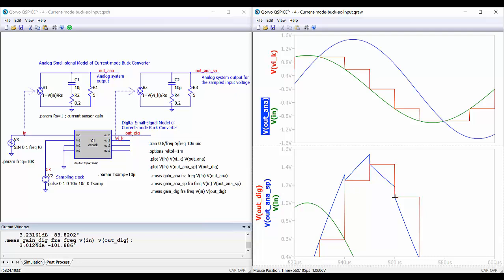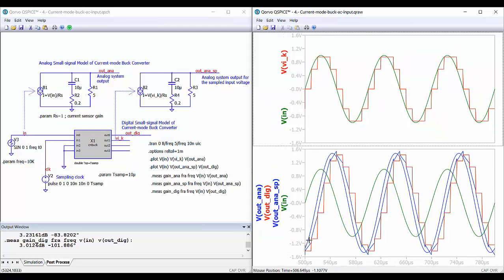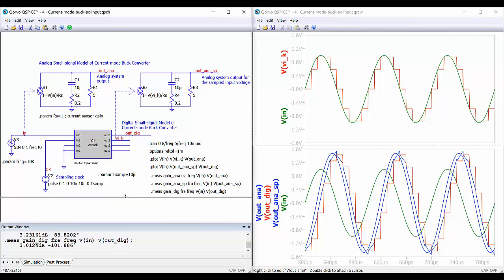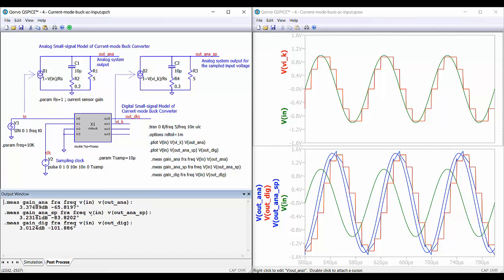We verify that our discretization is correct because at the sampling instances both waveforms have the same value. We can also see some delay in the output of our discrete system and the analog system with the sampled input, which is due to the effect of discretization. We also performed a gain and phase analysis at the three outputs, as was done previously for the low pass filter.